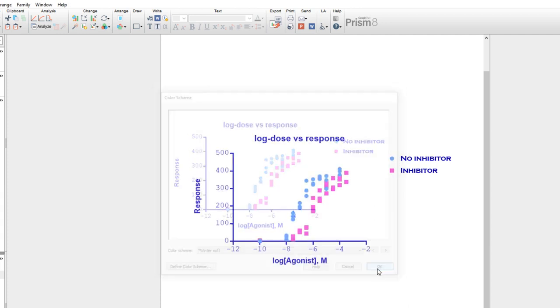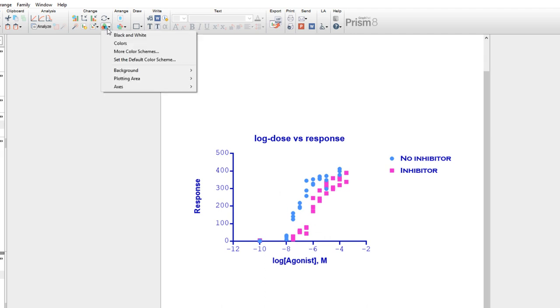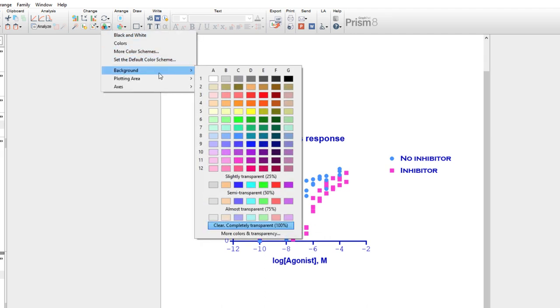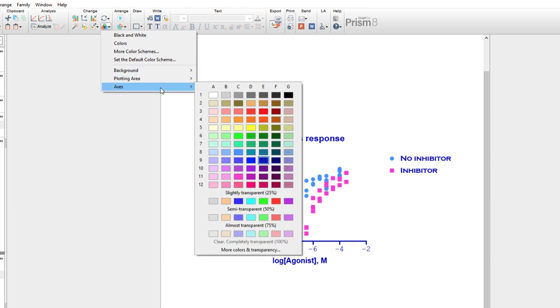In a future video, I'll cover how to set your preferred color scheme, maybe a built-in color scheme, or maybe one that you define yourself, as the default for future graphs. Note that from the Change Colors button in the toolbar, you can also selectively change the color of the background, the plotting area, and the color of the axes.